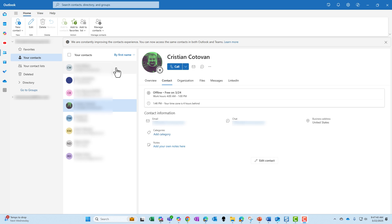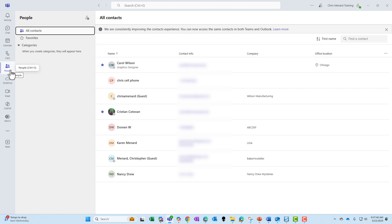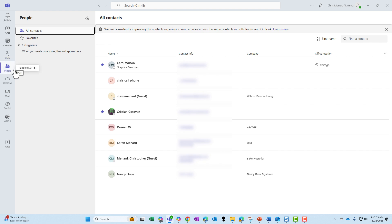If I pop over into Teams, I'm on the People app. This is a very popular app, especially for people that have a Microsoft Teams audio plan and make phone calls.